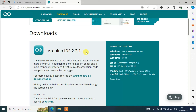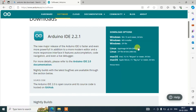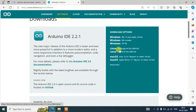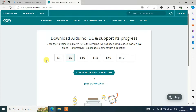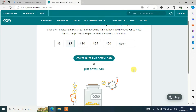Under download options you can see all the supported operating systems: Windows, Linux, and macOS. I'm going to download it for Windows, so I'll select the first option — Windows 10 and newer, 64-bit. It will redirect to a donation page where you can optionally donate since they've developed really good software.